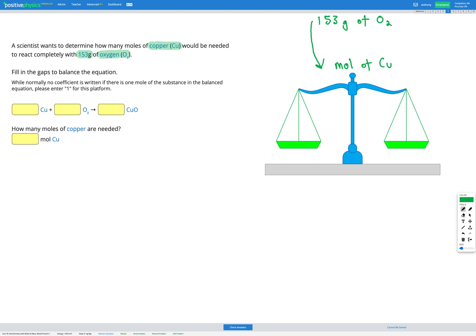Our goal is to get from grams of O2 to moles of copper. Since the question is given in grams, we know we're going to have to convert that to moles before we can do anything with it. Our first step is converting grams of O2 to moles of O2, then we can convert directly from moles of O2 to moles of copper using our equation. This is going to be a two-step calculation.